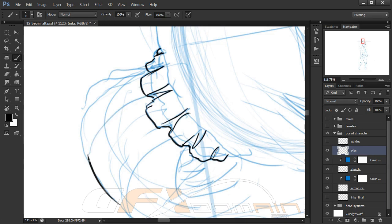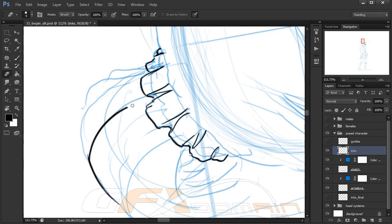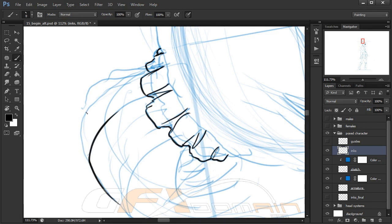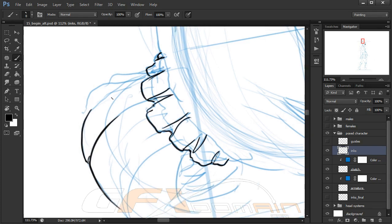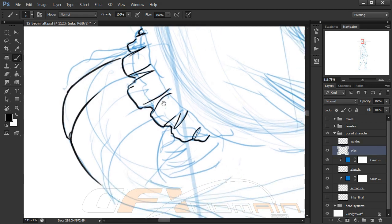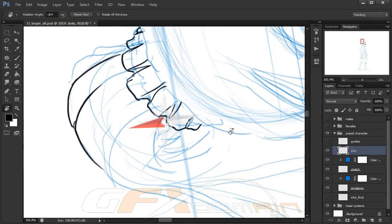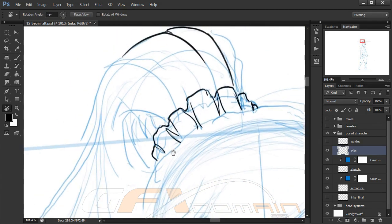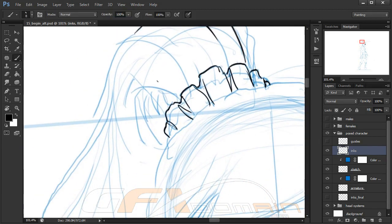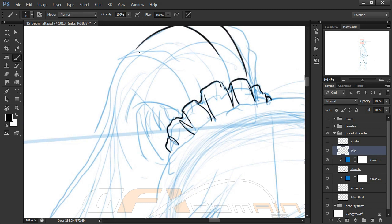I typically will come in with a sketch that's a little more sound from the constructive level before I start this inking process. But in this case, there's a lot of room for interpretation on my part at this point. We have a sketch that's very loose in a lot of areas and not real defined.